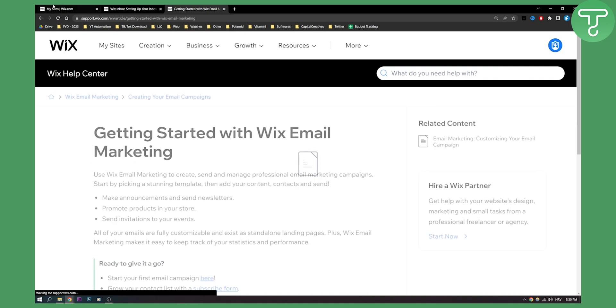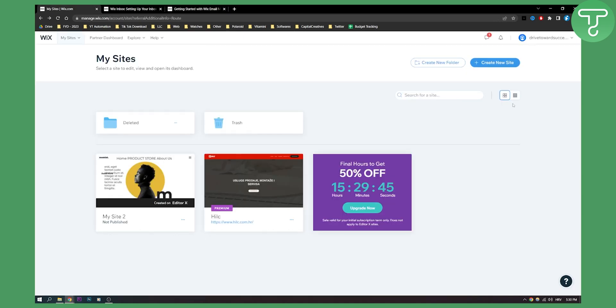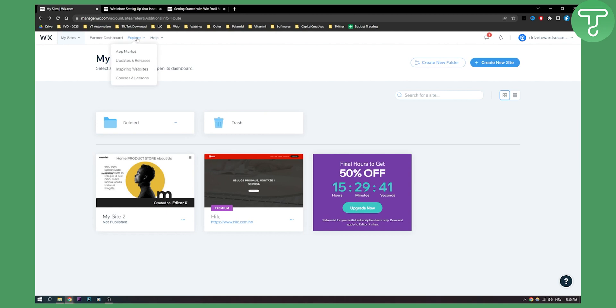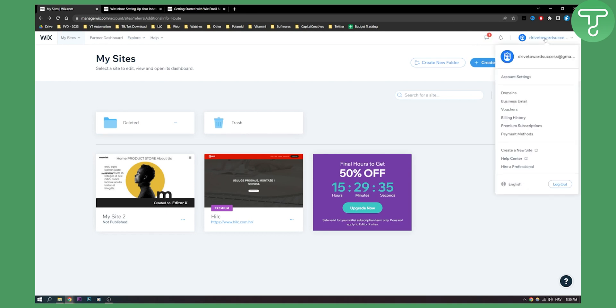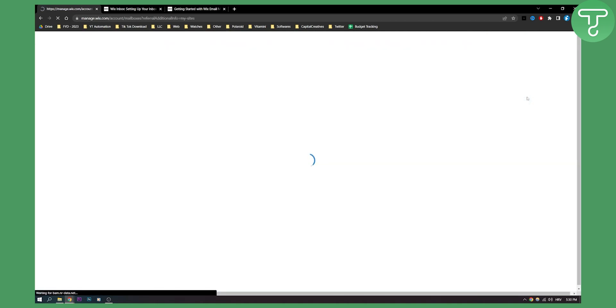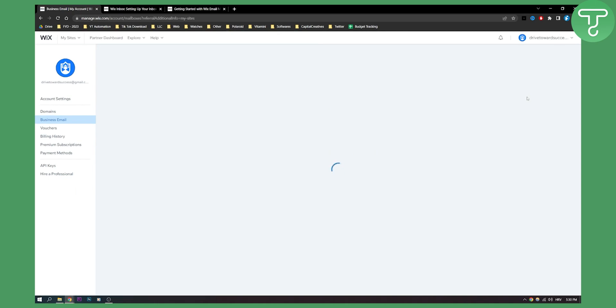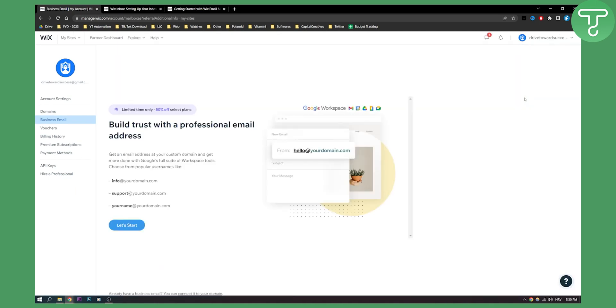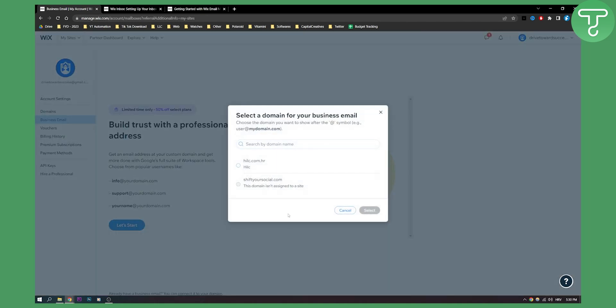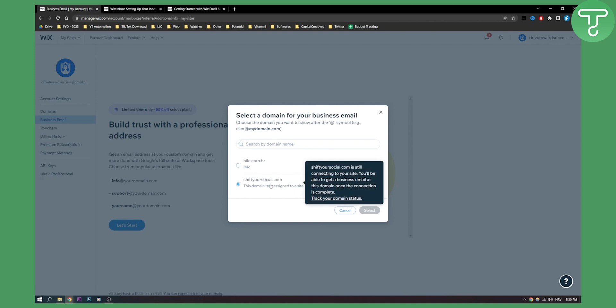So if you go here to my sites, we can actually go to explore and then here we have a lot of different things. But let's say we want inbox. What we can do here is click go to business email and then we can get started with professional email address. We can get started, this is the domain that we can click on and then we'll just need to follow the process and we'll be able to set up our whole Wix email setup.